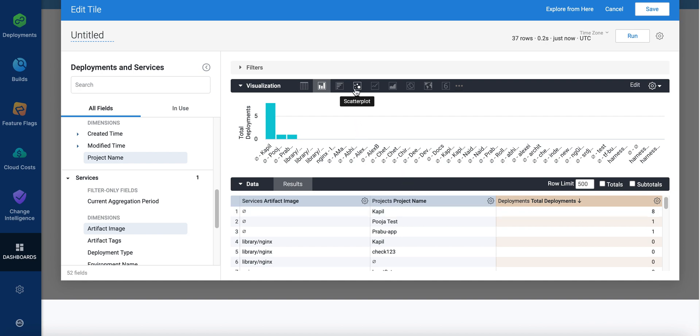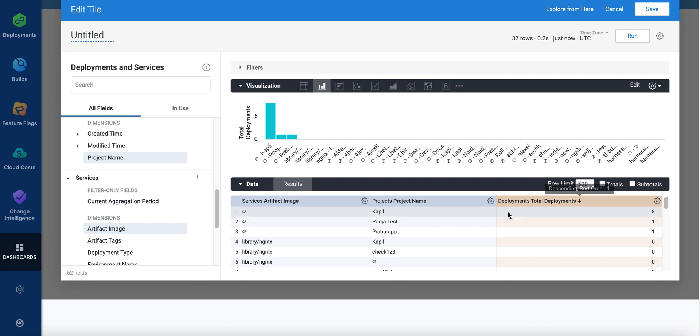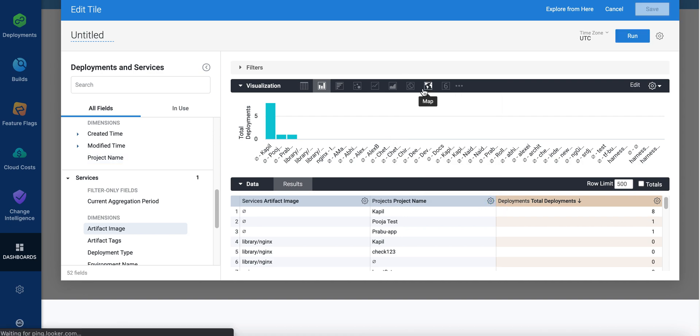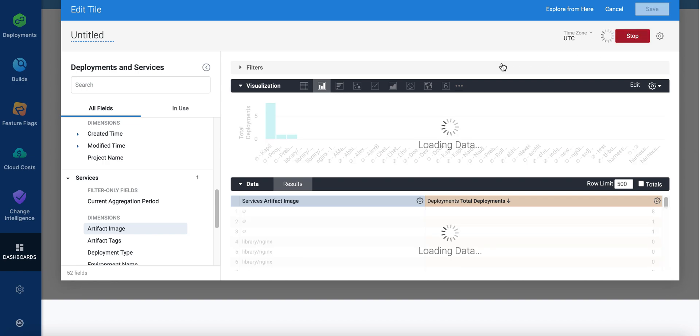So now you have a visualization. You can adjust all the visualizations like this by clicking these different options here. And then you can remove things as well. Like perhaps I don't really want project name. So I can just take that and remove it and then run it again.